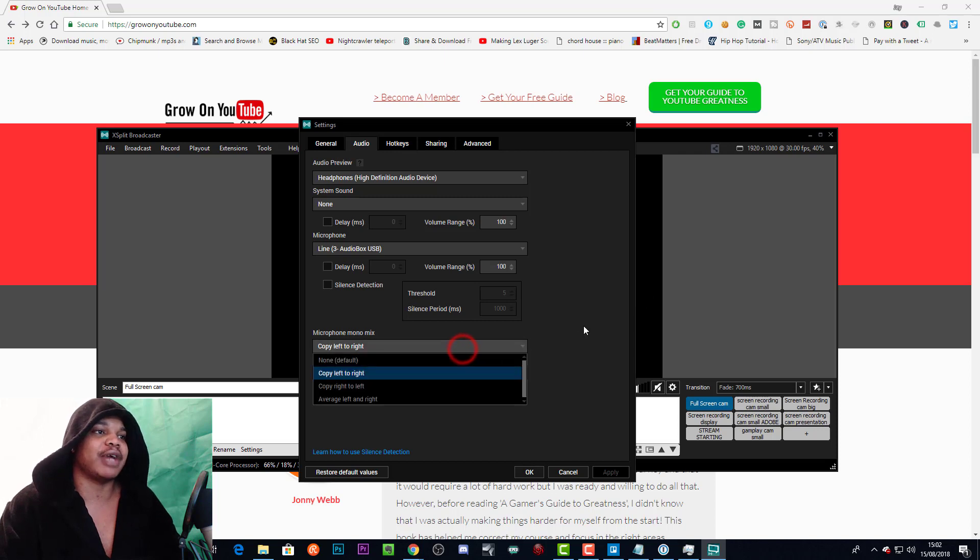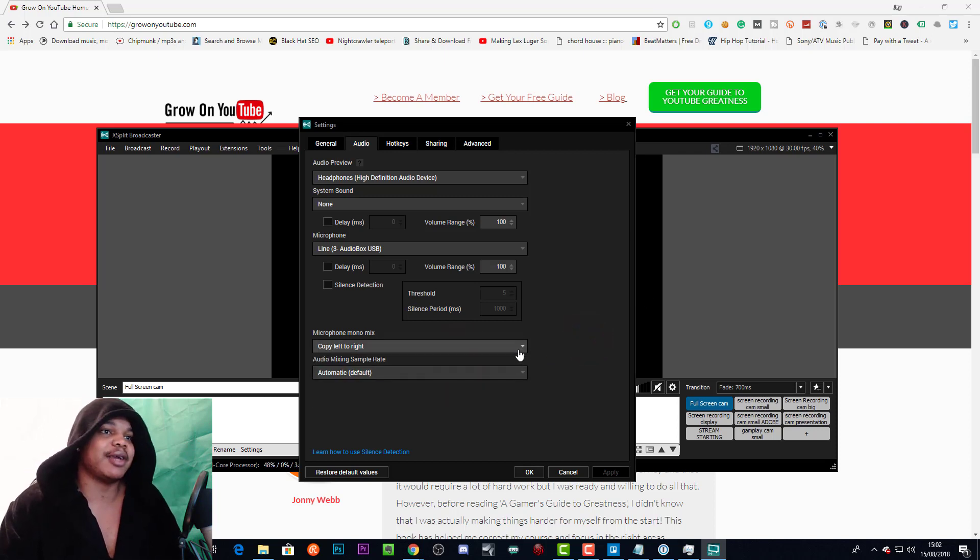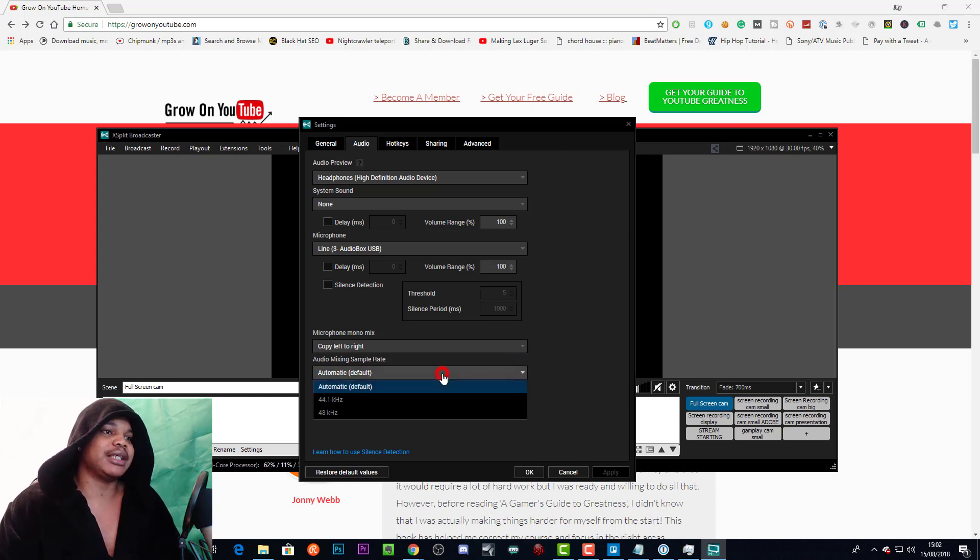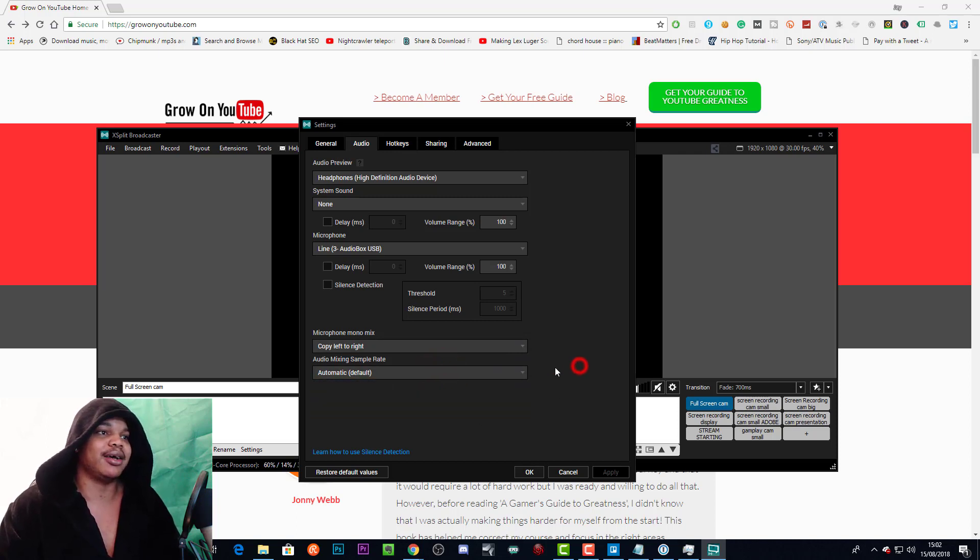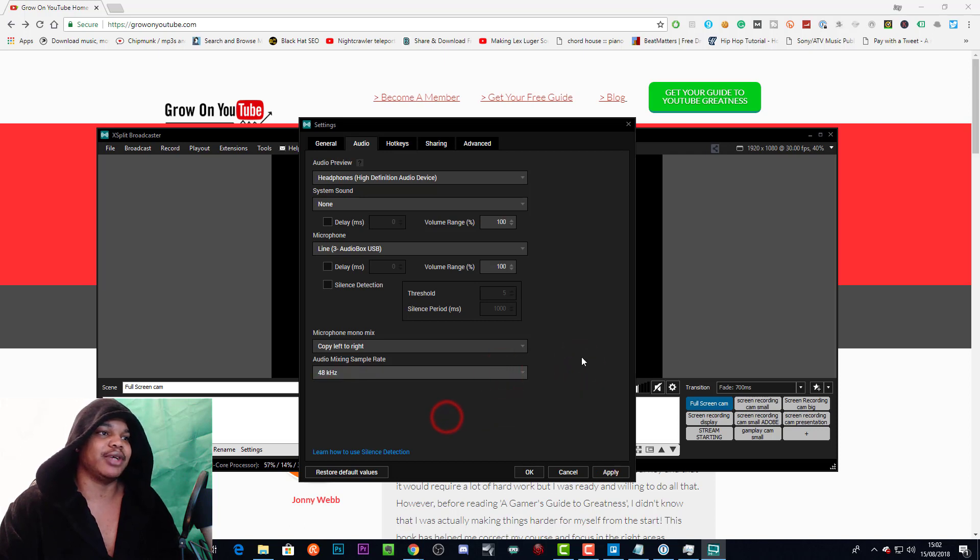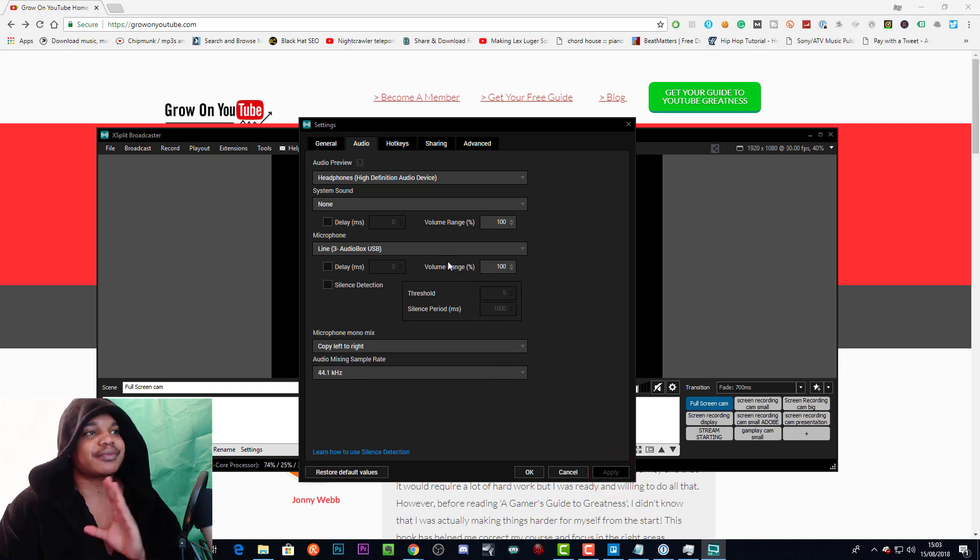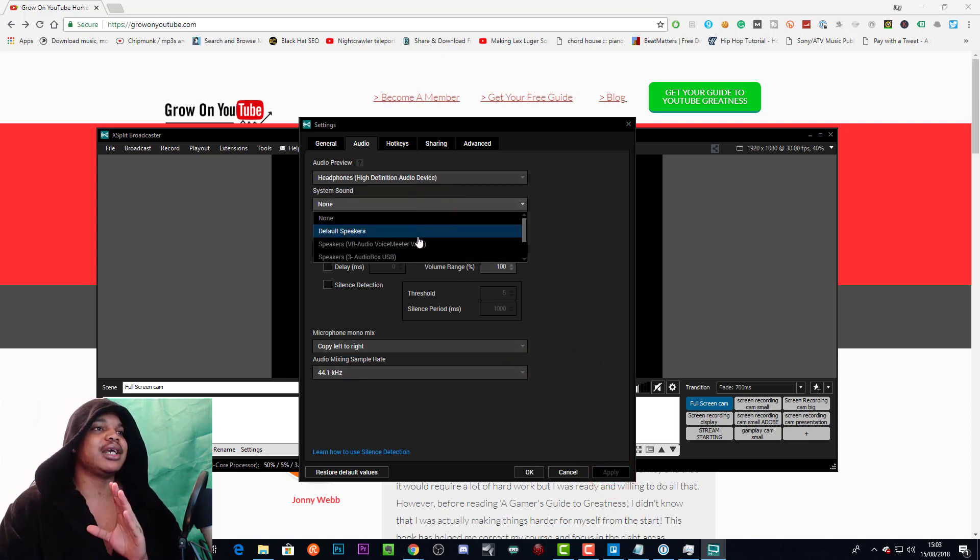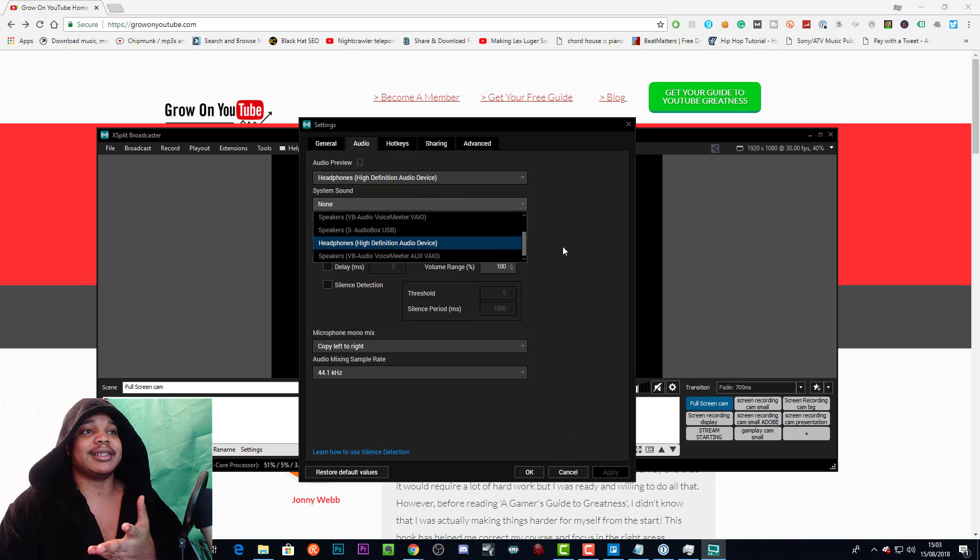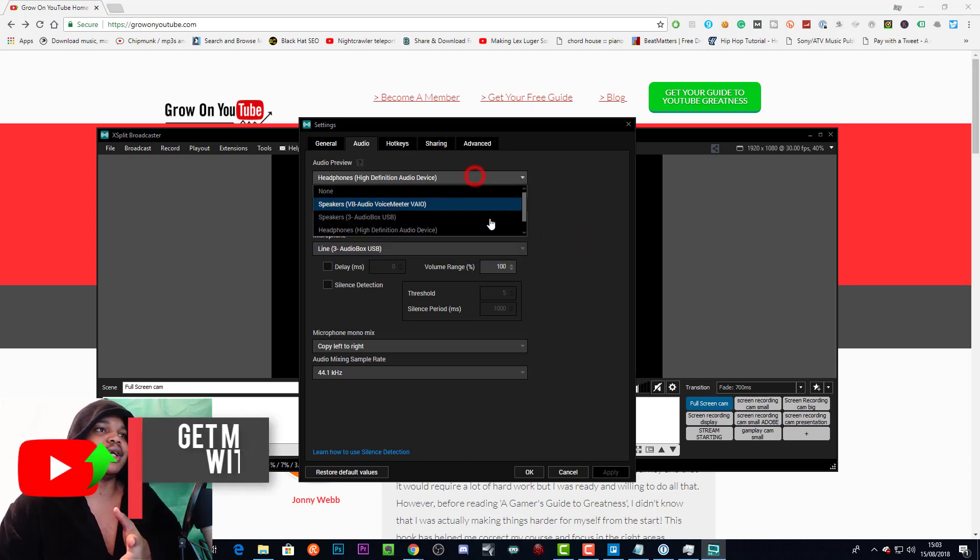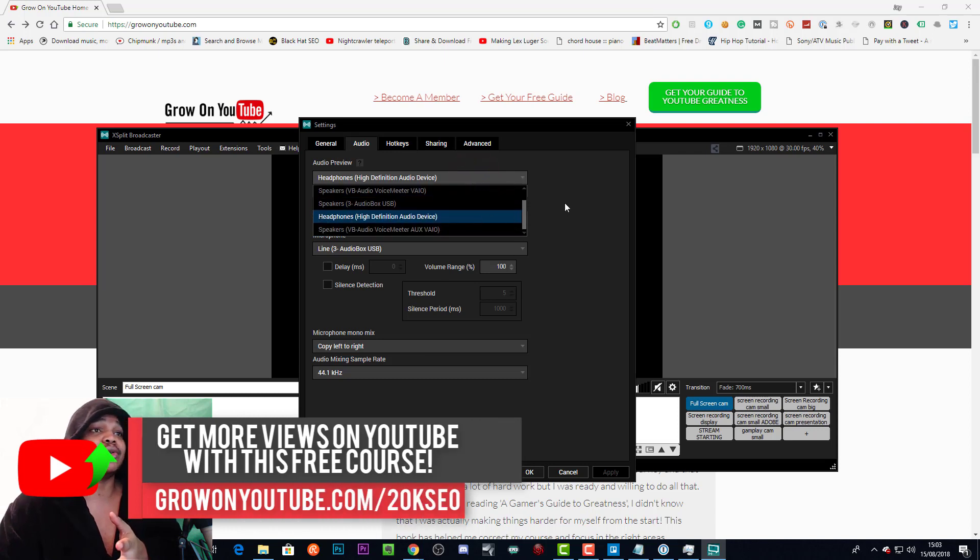Then you probably have mono audio, so I've had to copy my audio from left to right. And I guess that depends on your mic, your mic may go from right to left. I've got audio mixing sample rate on Auto max. I could put that to 48 kilohertz, but actually let's put that to 48 kilohertz. System sound is basically where you're getting the system sound from.